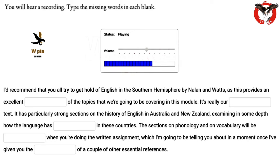The sections on phonology and on vocabulary will be invaluable when you're doing the written assignment, which I'm going to be telling you about in a moment, once I've given you the details of a couple of other essential references.